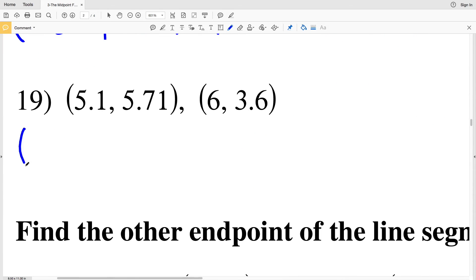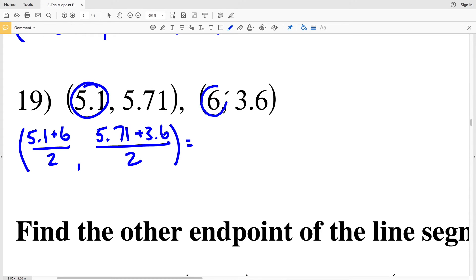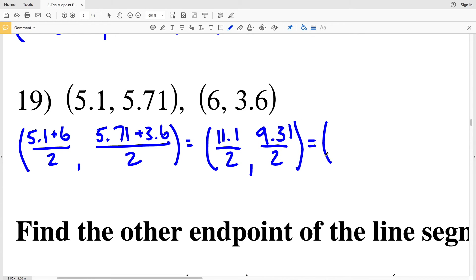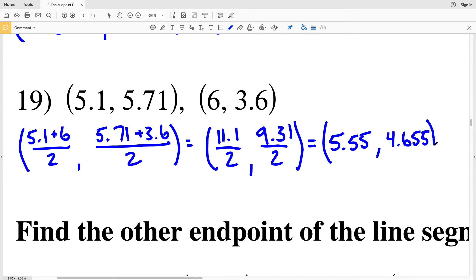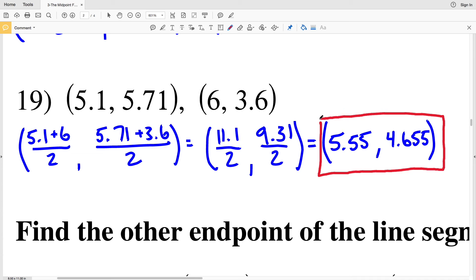For number 19: (5.1 + 6) / 2 = 11.1 / 2 = 5.55 for the x-coordinate. Then (5.71 + 3.6) / 2 = 9.31 / 2 = 4.655 for the y-coordinate. My solution for number 19 is (5.55, 4.655).